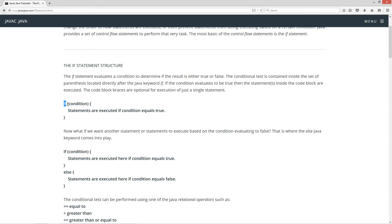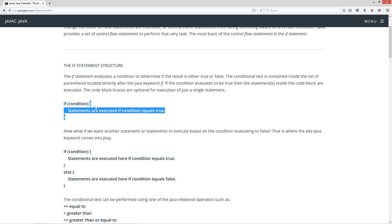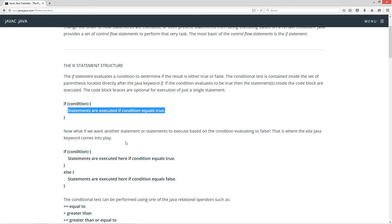We have our Java keyword 'if,' then we've got our opening and closing parentheses, and then we've got our conditional test inside of there. If this equals true, then everything inside of this code block is executed. The code block is the beginning opening brace followed by the closing brace. Now, what if we want another statement or statements to execute based on the condition evaluating to false? That is where the else Java keyword comes into play.